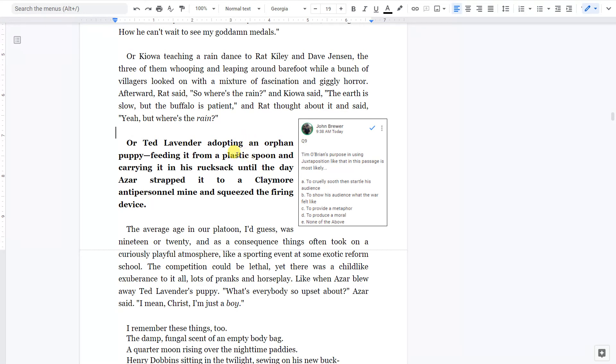Or Ted Lavender adopting an orphaned puppy, feeding it from a plastic spoon and carrying it in his rucksack, until the day Azar strapped the puppy to a Claymore anti-personnel mine and squeezed the firing device.